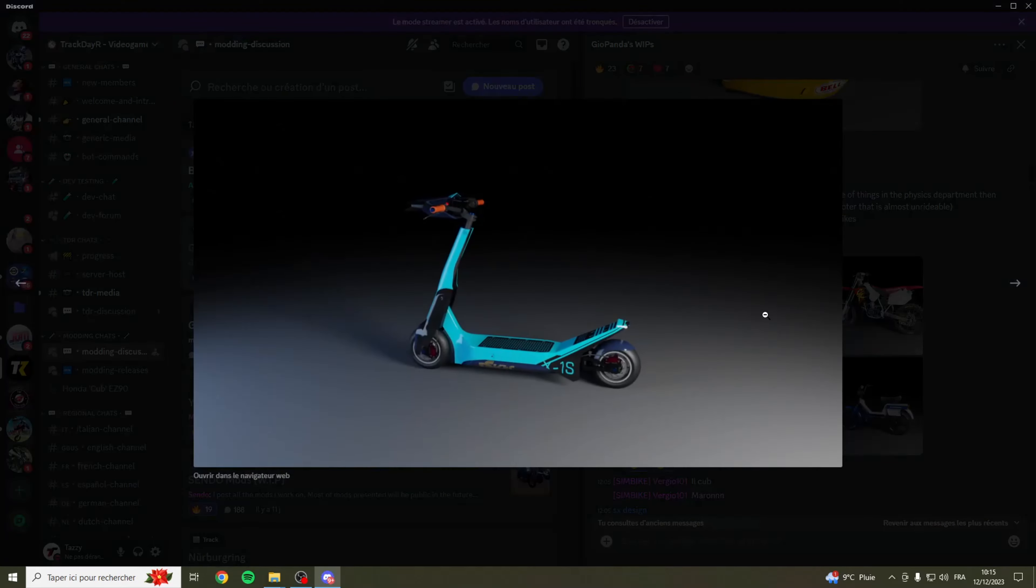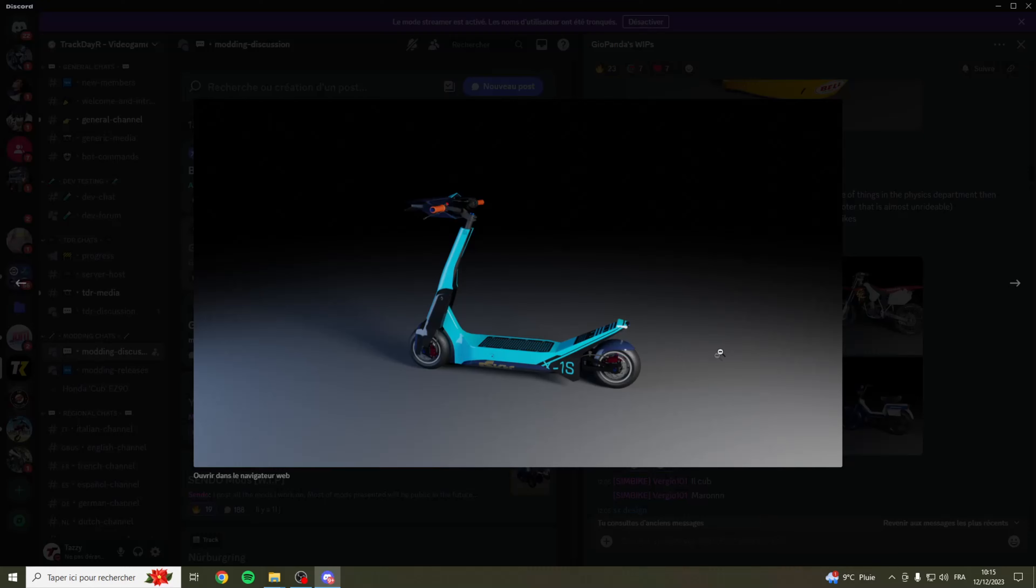Ensuite on a la fameuse trottinette qui est aussi prévue très prochainement sur Trackdayer. C'est un modèle qui est prévu prochainement. On en avait beaucoup parlé, il y avait beaucoup de gens qui étaient intéressés par ce modèle. Petite info, ça risquerait de sortir dans les prochains temps.